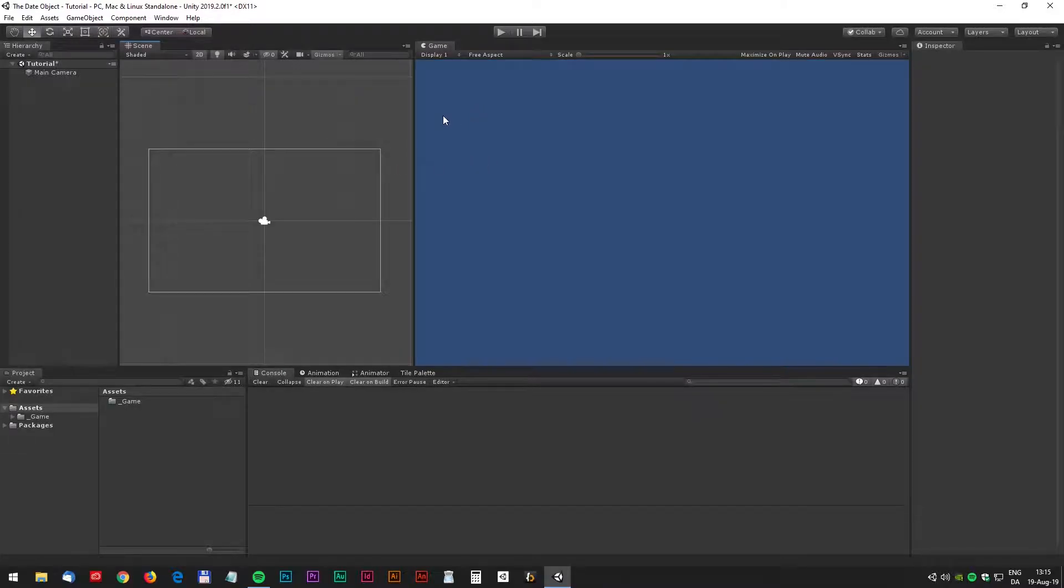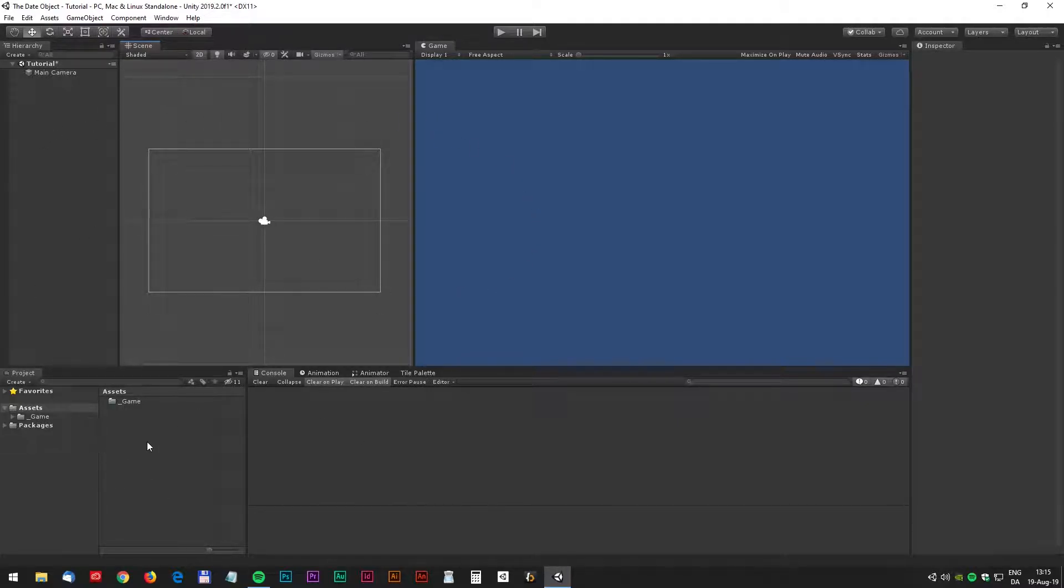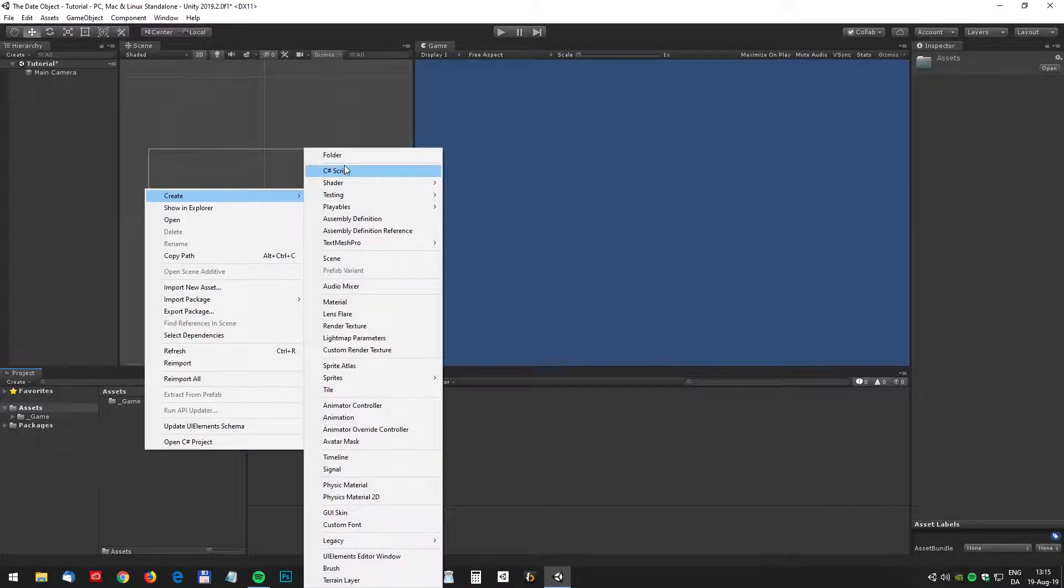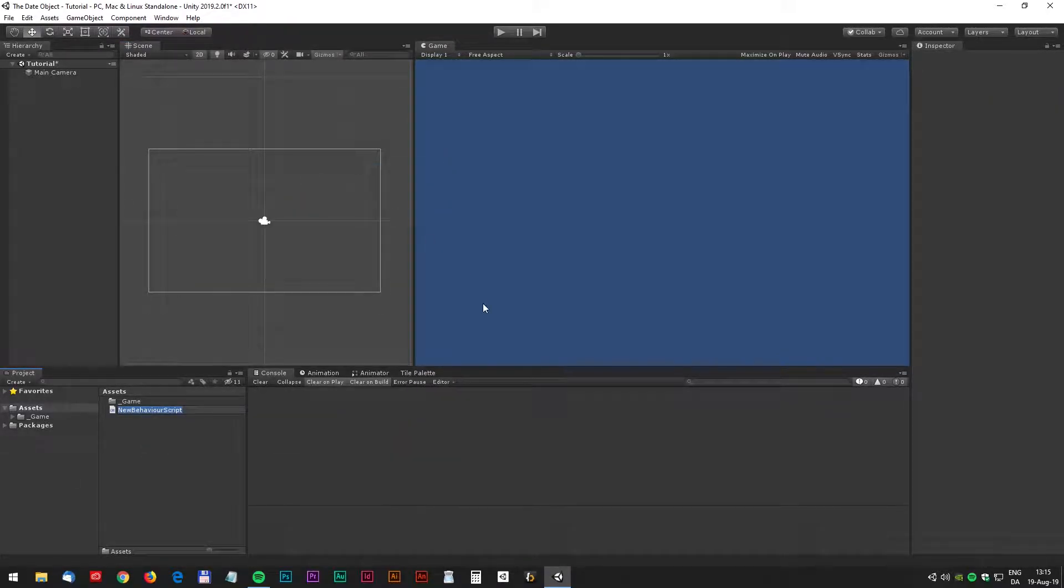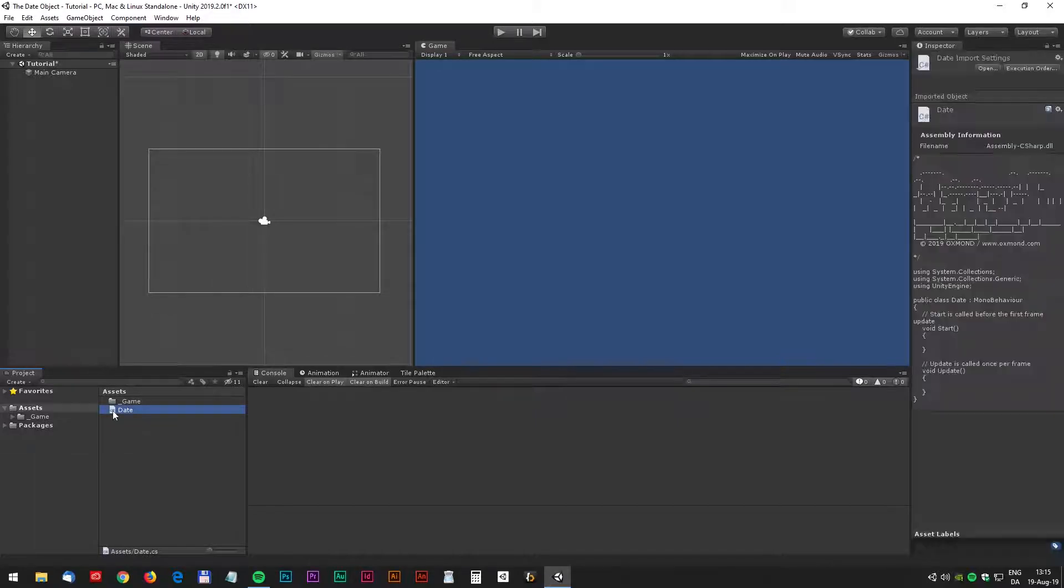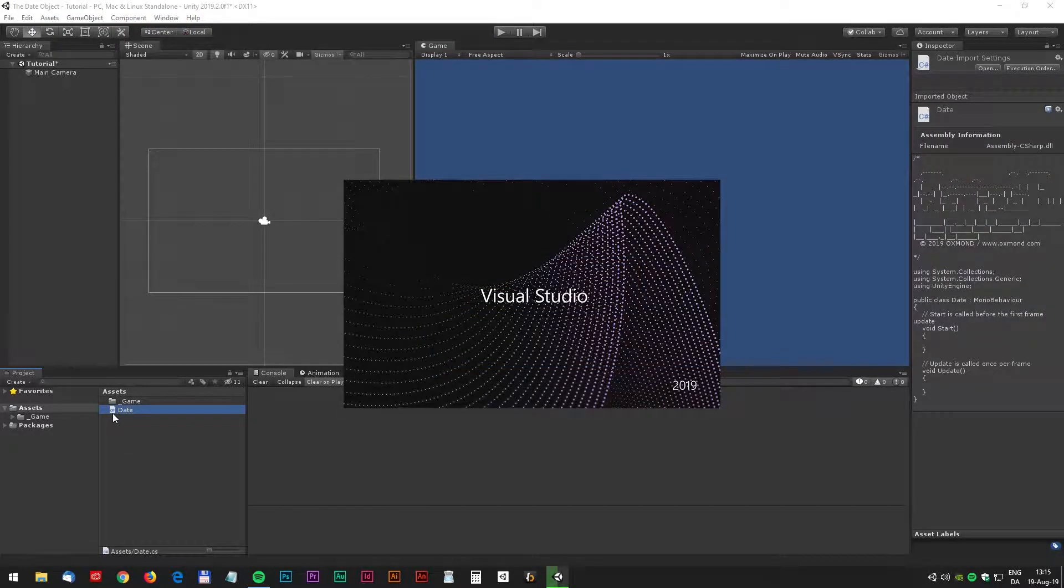Create an empty 2D scene and let's go directly for the script. Right-click and select create C-Sharp script and we could rename that to date. Double-click on the date script to open Visual Studio.